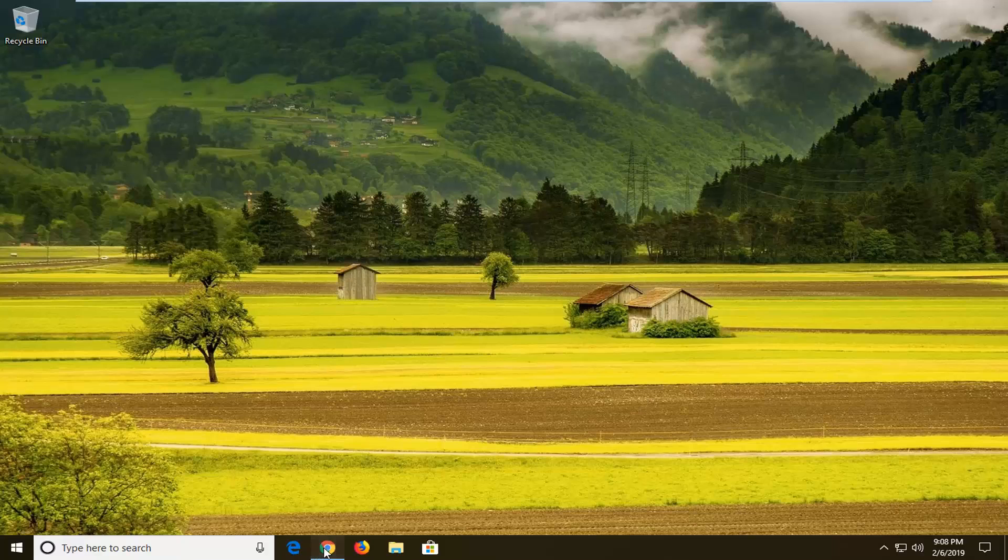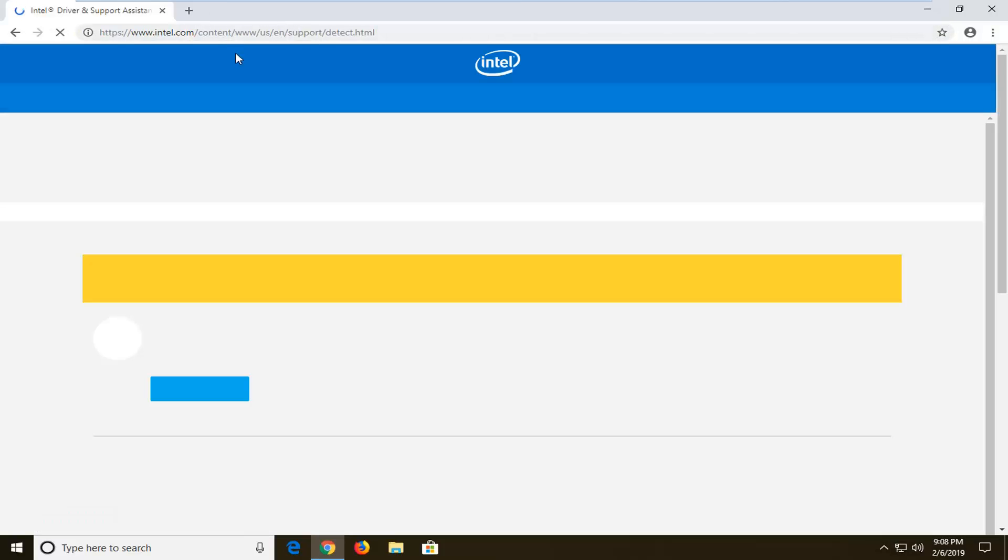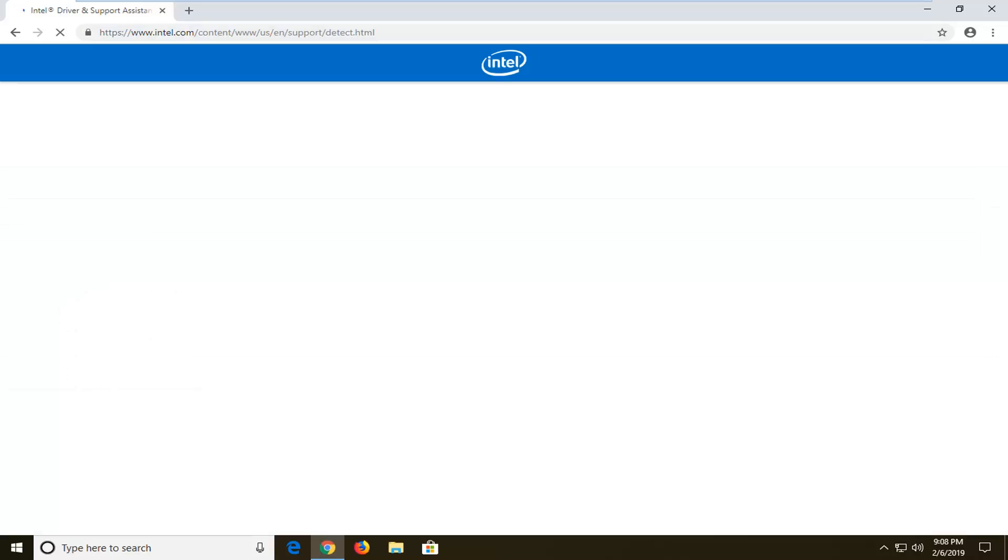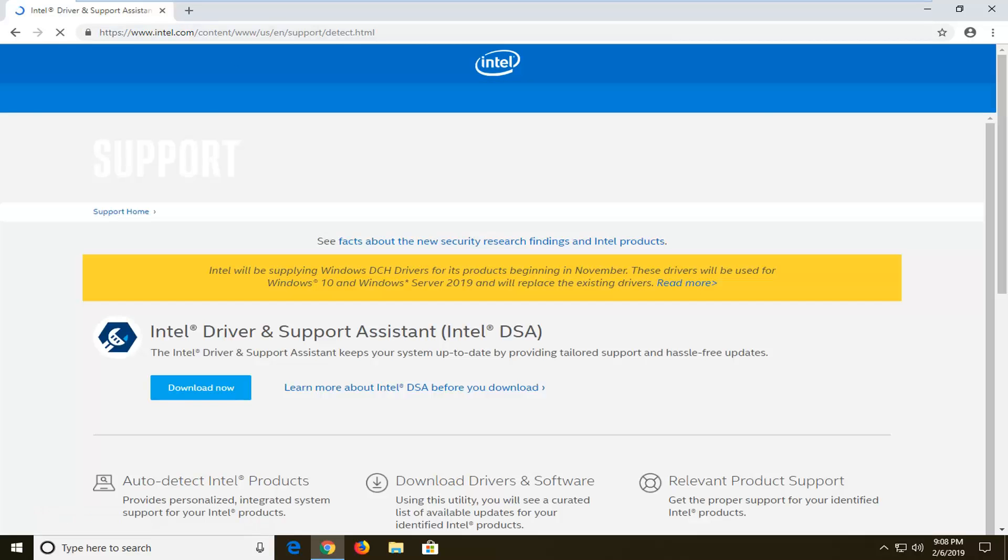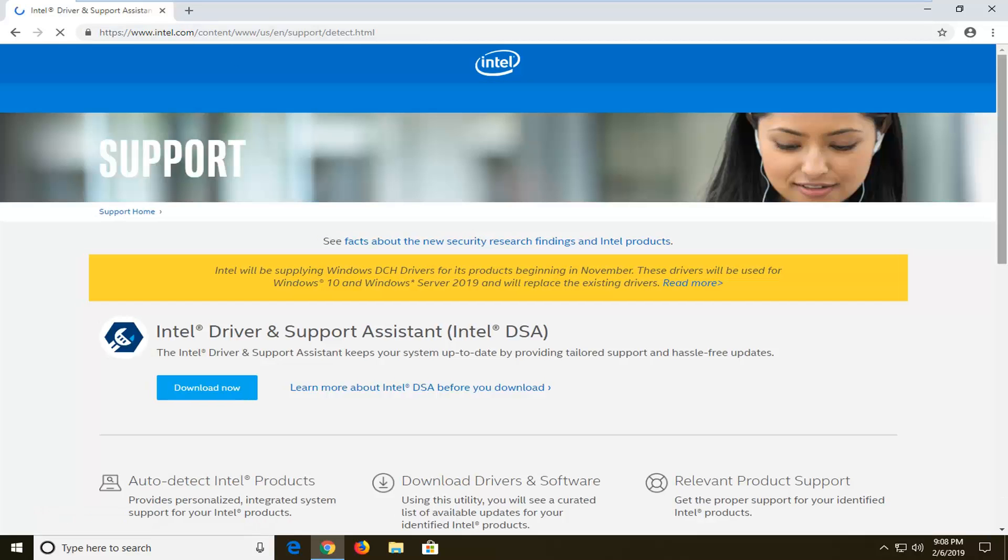We're going to start by navigating over to an Intel website I'm going to have in the description of the video, specifically for the Intel driver update utility. I'm going to have this link in the description of my video. I want you guys to just copy it directly out of my description. Then you want to go up to this website here. It should be something that says Intel driver support.